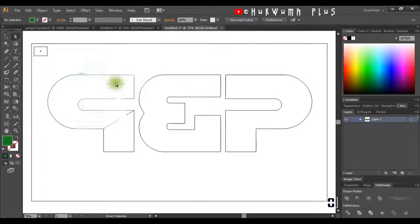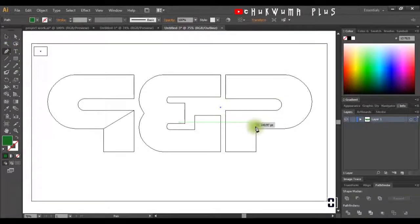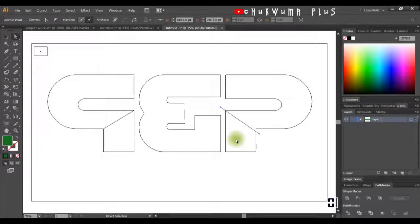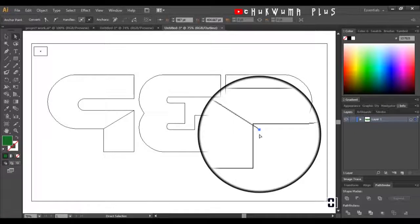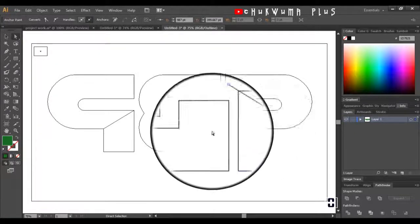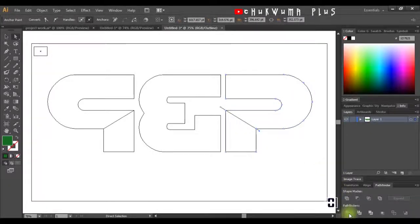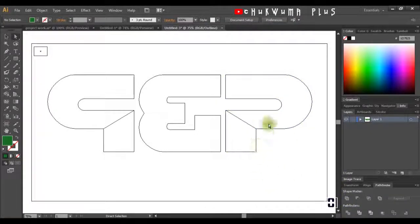The next thing is to get my Pen tool. I'm going to click from here to this point and drop the shape. I'll use my arrow key to position it, and do the same thing with this one.